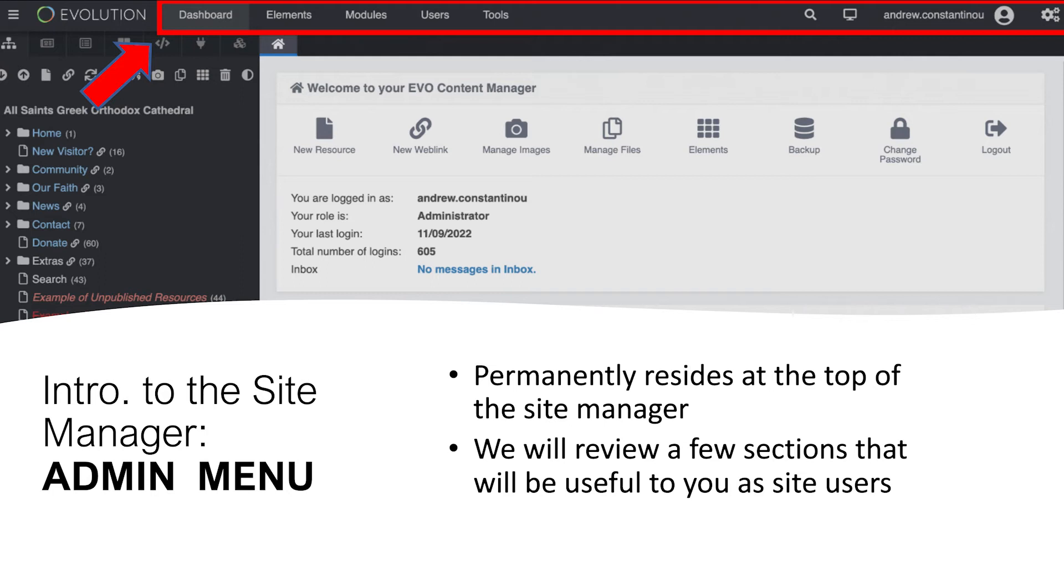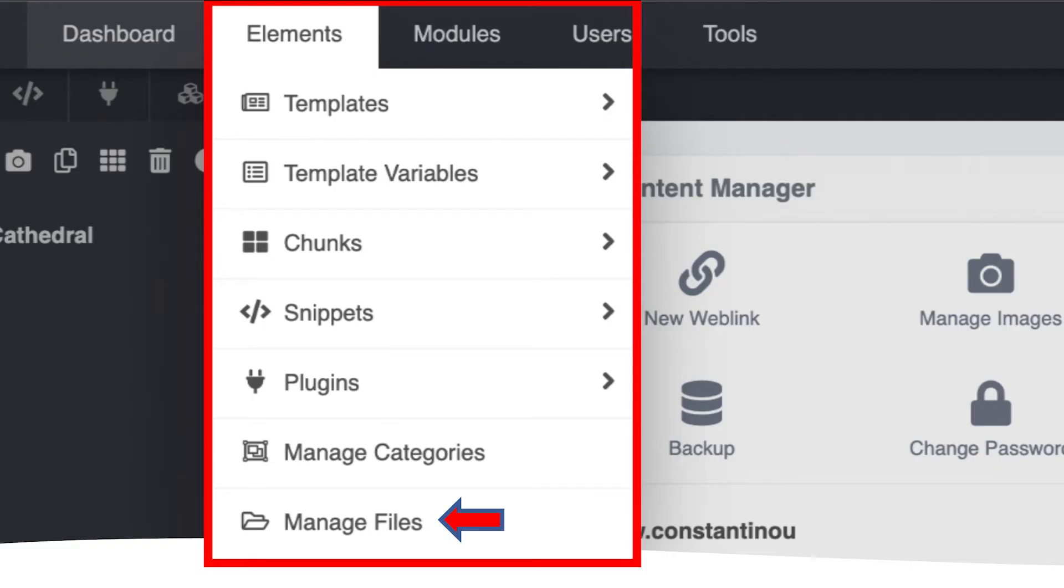Let's take a look at the admin menu at the top of the page. Let me show you some of the sections accessed by most EvoCMS users. The elements menu provides access to the website's page templates and other custom code necessary for the website to function. The section of this menu that you may need access to is the file manager so that you can properly manage your files and images.